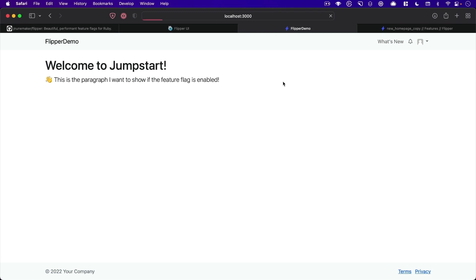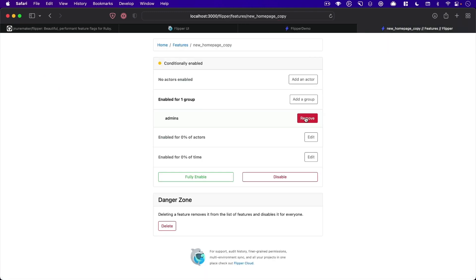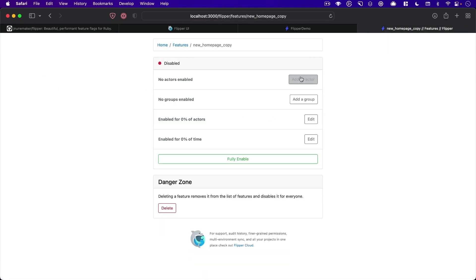And now we can see because my user is an admin, I have access to that. Or you can conditionally pass in a Flipper ID. Now, what is a Flipper ID? That's a really great question.